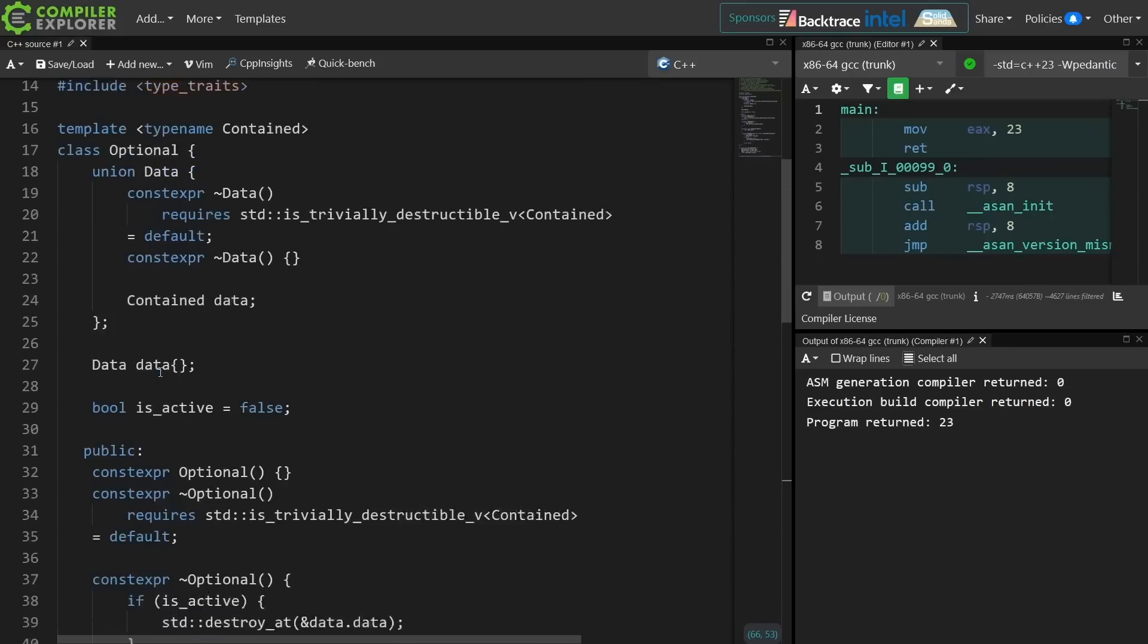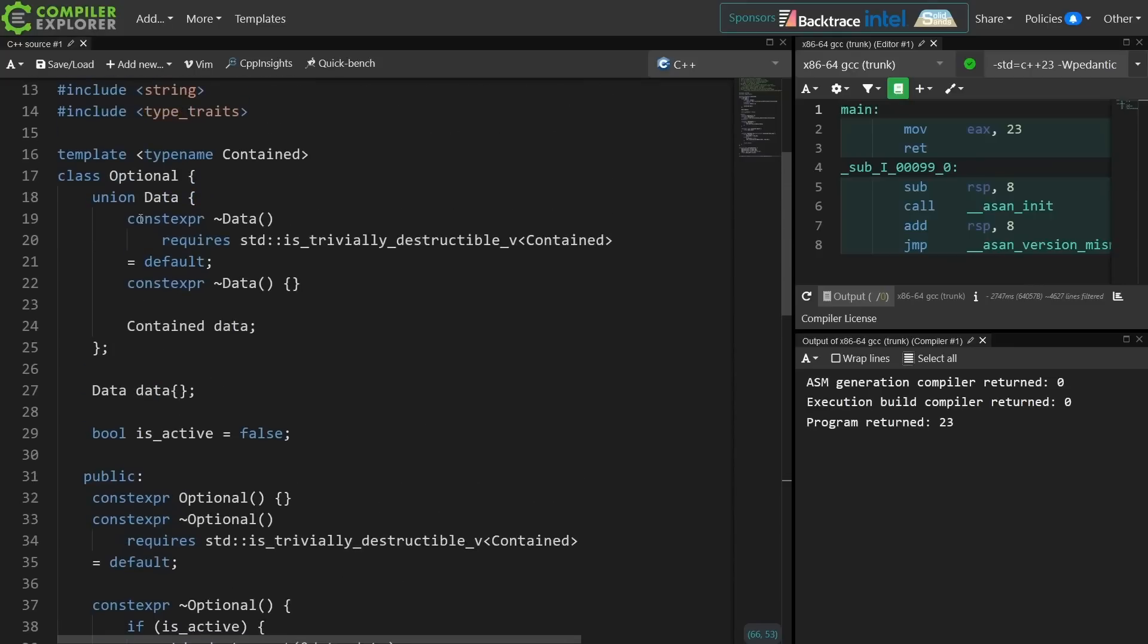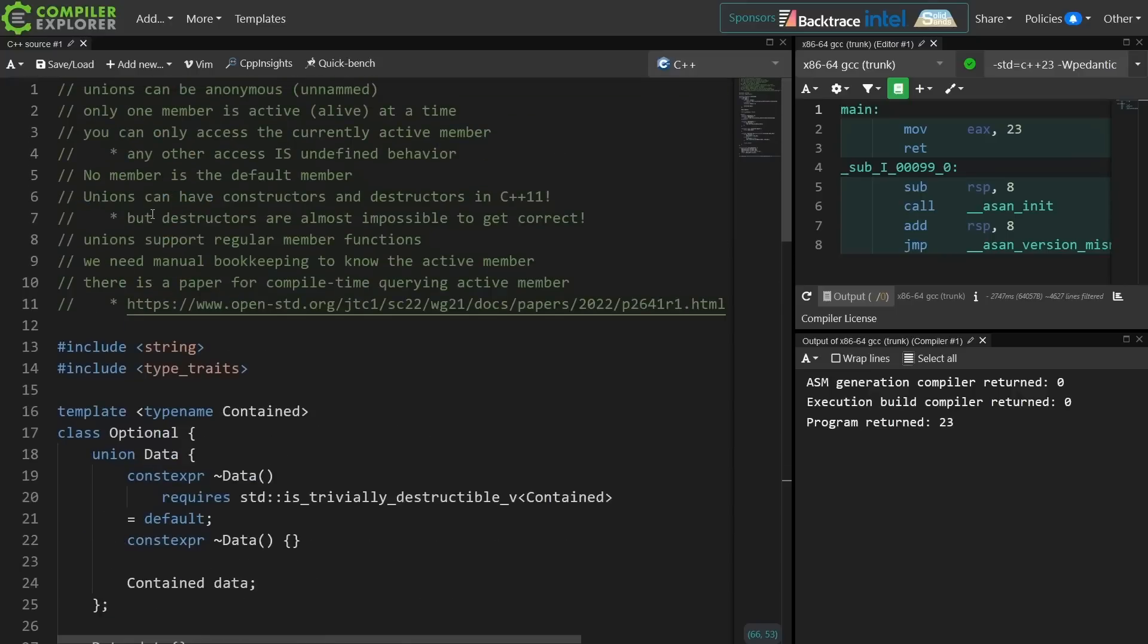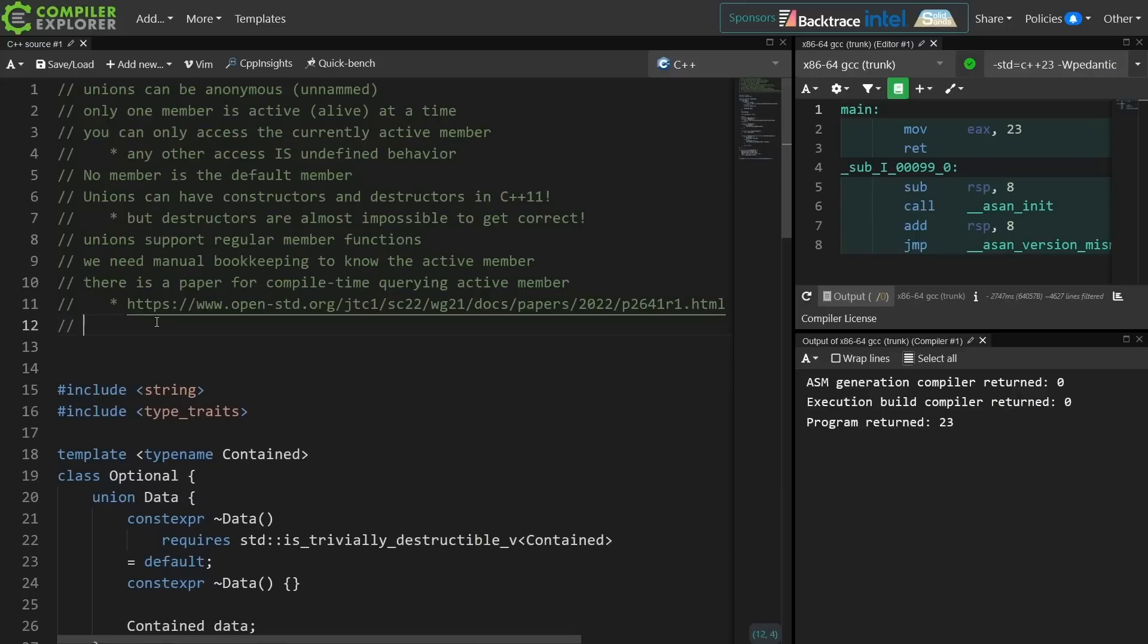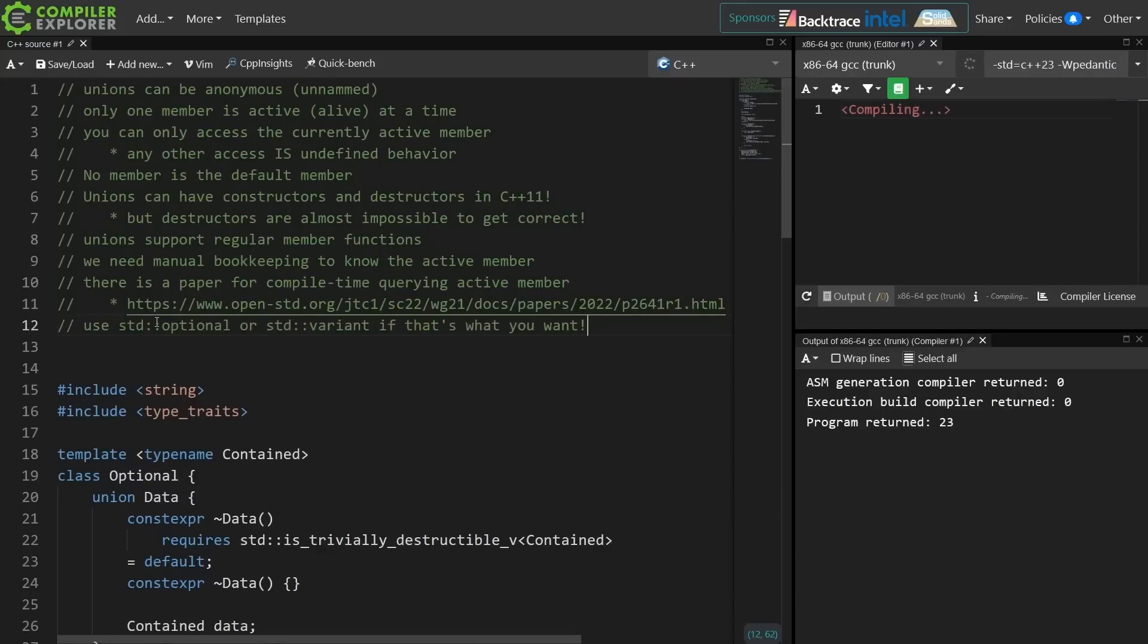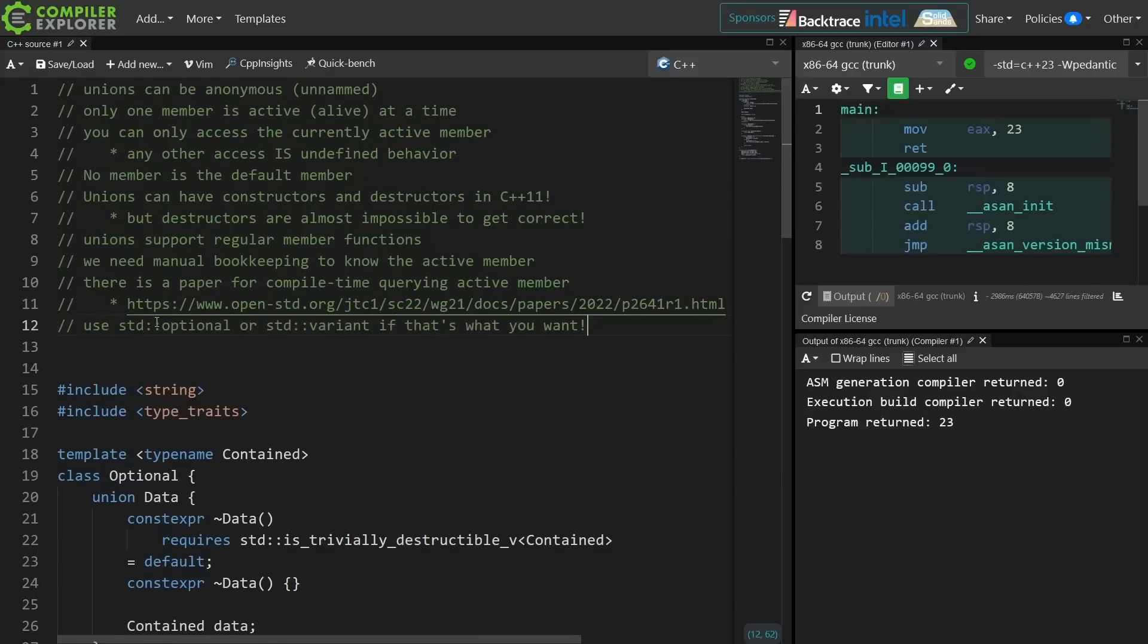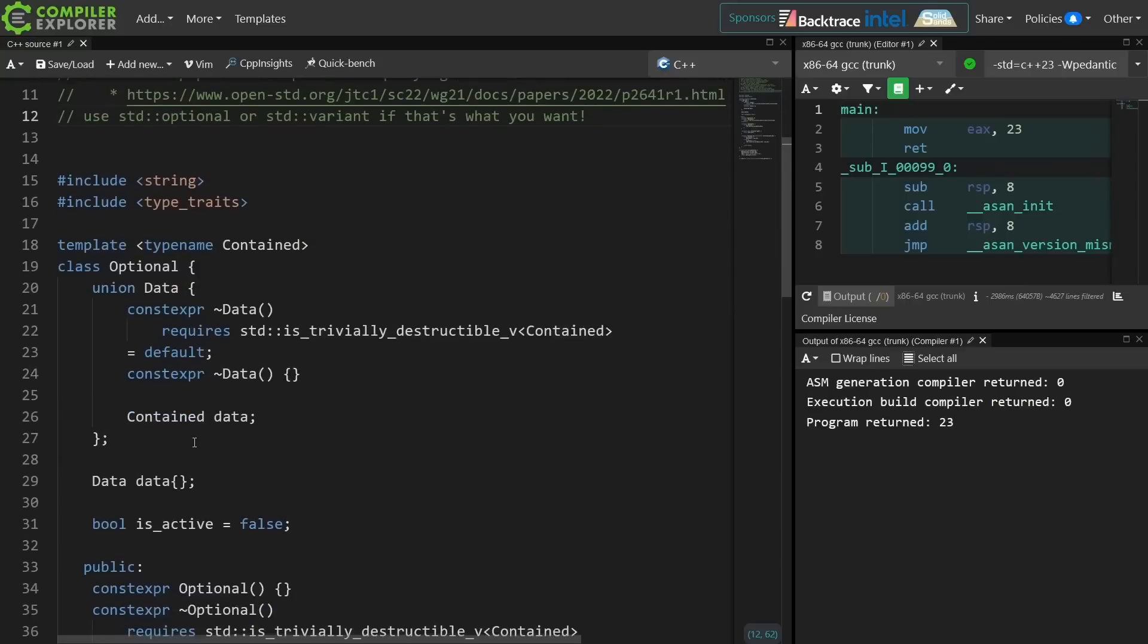Okay that was a lot of randomness, but we did eventually get there in a simple constexpr friendly optional implementation that takes advantage of a union to delay initialization of storage of an object, but has to have the manual bookkeeping of keeping track of the active member. So the lesson here should be just take advantage of the standard library types that already exist for this kind of thing.